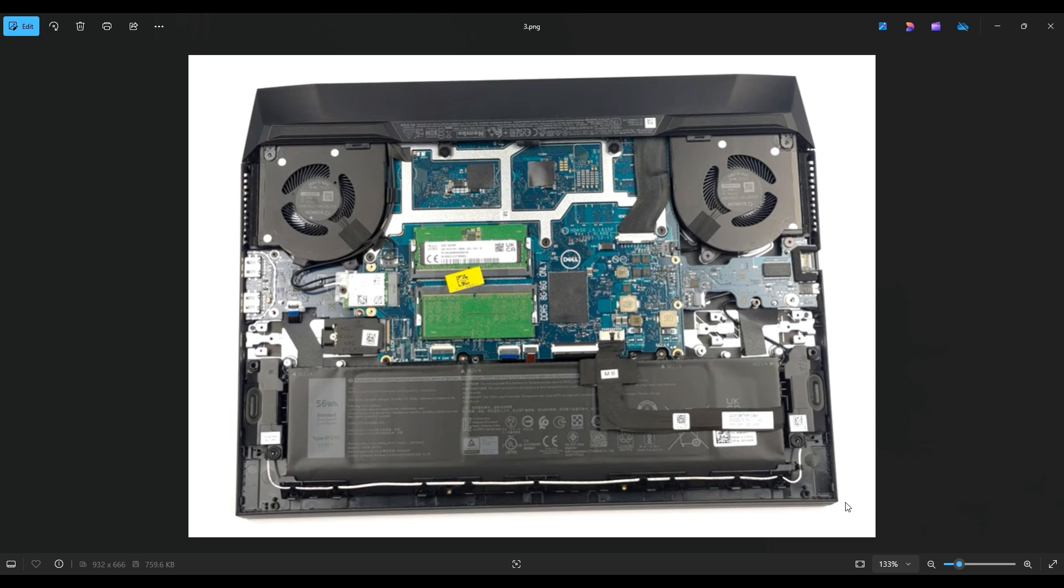Now before I do anything in a computer, I always either remove or at least unplug the battery. Computers are safest to work on when as little power as possible is running through them. So I'll show you how to remove it and unplug it now.